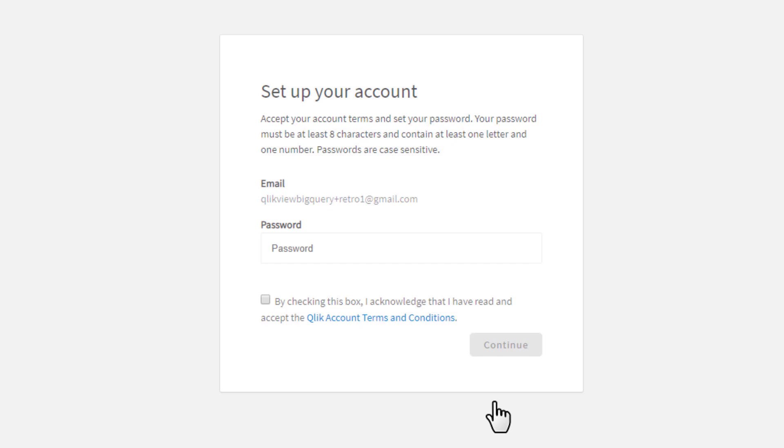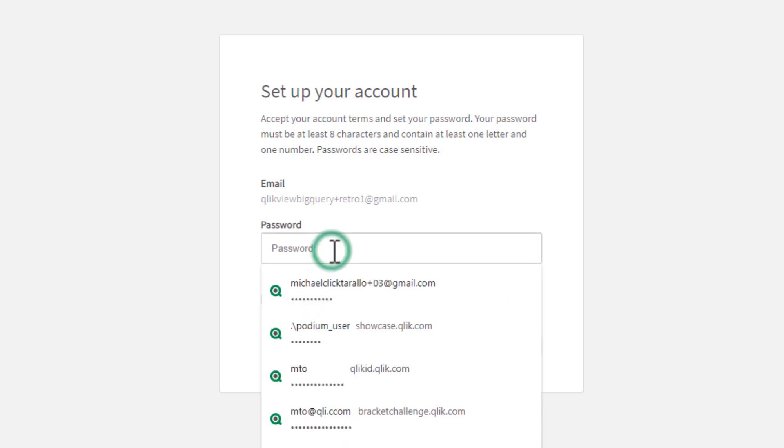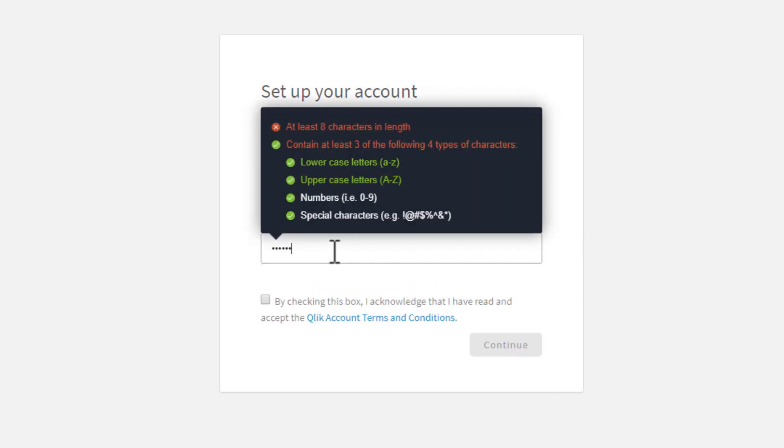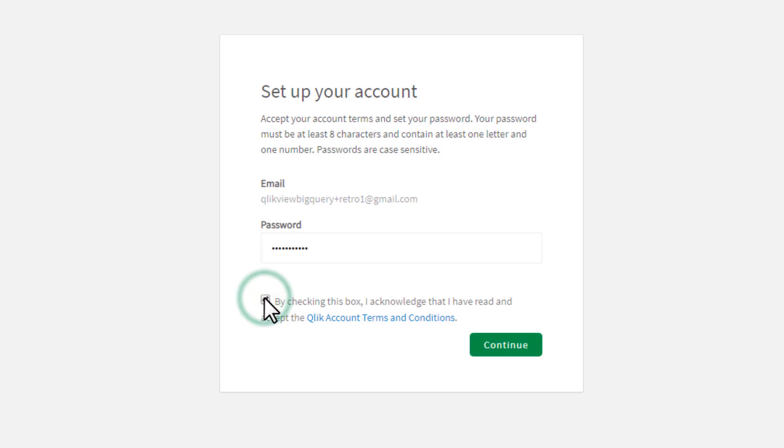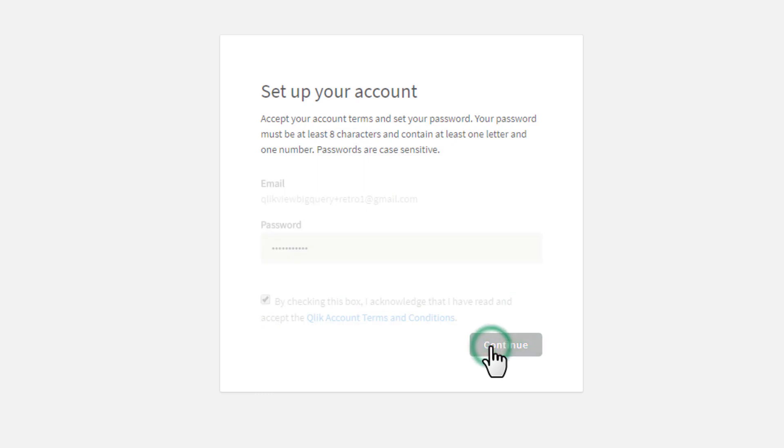So at this point, depending on the email address that you provided, if you have an account, you'll be prompted to log in or you're going to be prompted to set a password. In this case, this is the first time I did not set up a Qlik account. So here I'm going to put in a password. And then we'll check this box to acknowledge that we've read and accept the Qlik account terms and conditions and click continue.